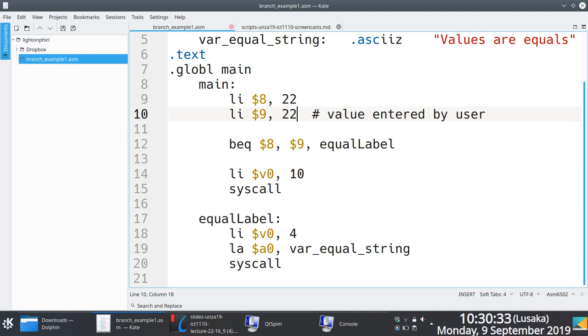Observe, right now what will happen is once you get to line number 12, it will check if what is in 8 and 9 is the same. Are they the same? Yes. If they are the same, it's going to jump and execute here, which is fine.